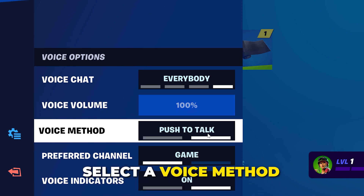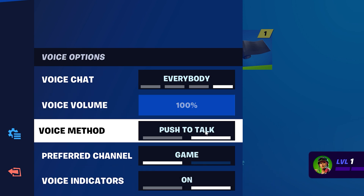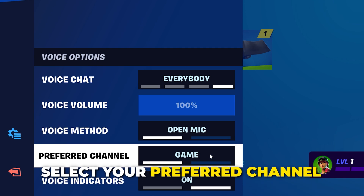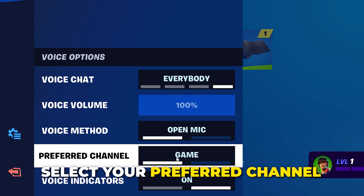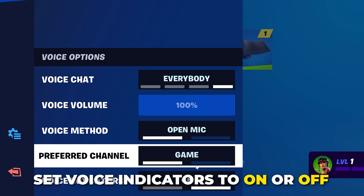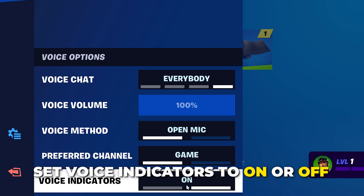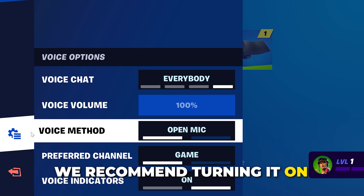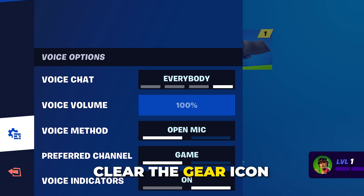For push to talk, you will need to hold down a selected button while talking. For most cases you will want to use open mic. Select your preferred channel — this is what will be favored when multiple channels are active. Choose if you want voice indicators on or off; while you're fixing voice chat it's best to keep this on.